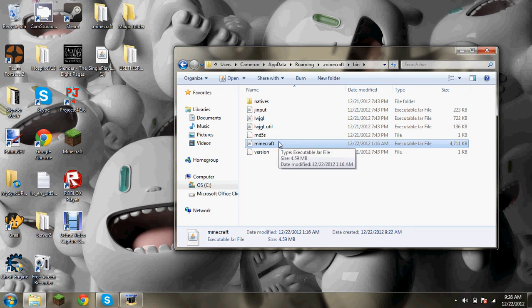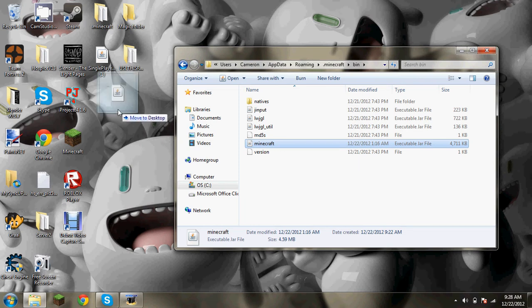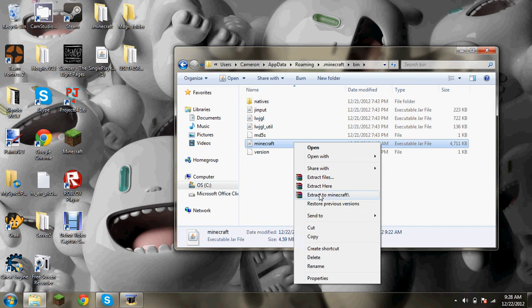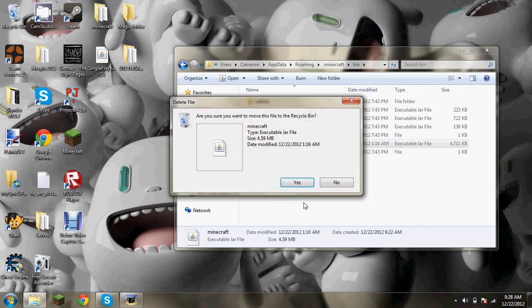So you have your Minecraft right here. If you really feel like you need this Minecraft, you can drag this out into here, which I'm not going to do because I don't need it. But if you don't, delete your Minecraft.